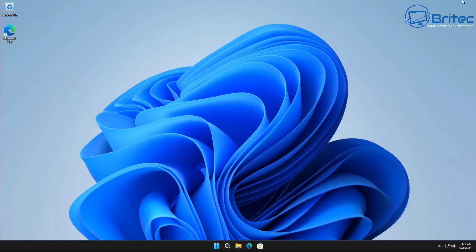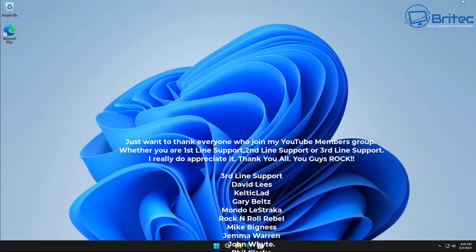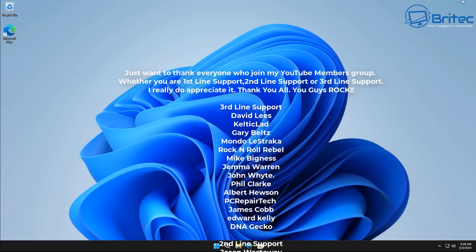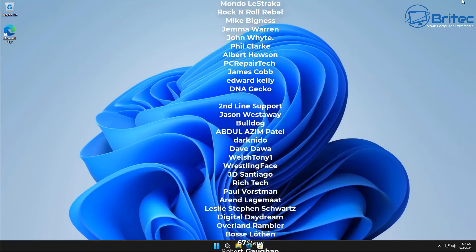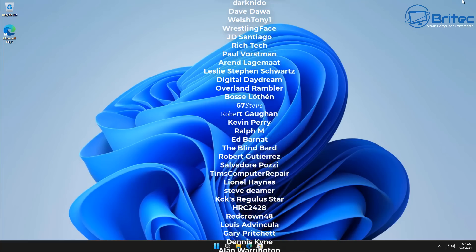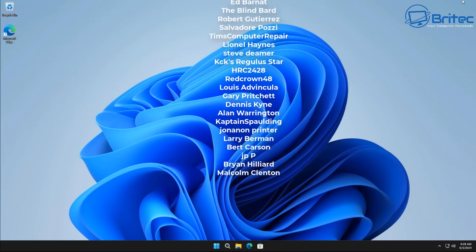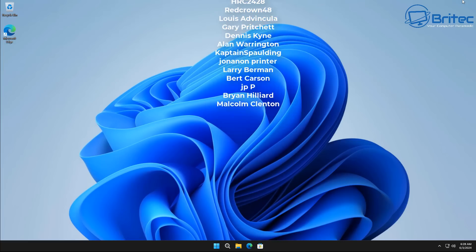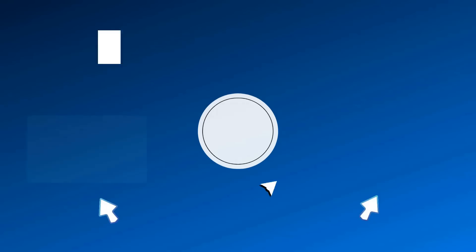Anyway, I hope this video has been some use to you. My name is Brian from brightechcomputers.co.uk. A quick shout out to all my YouTube members — I really do appreciate the support. I'll catch you in the next video or see you on the Discord server. Bye for now.